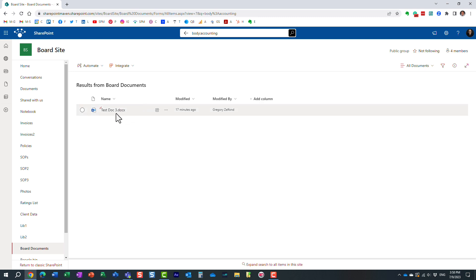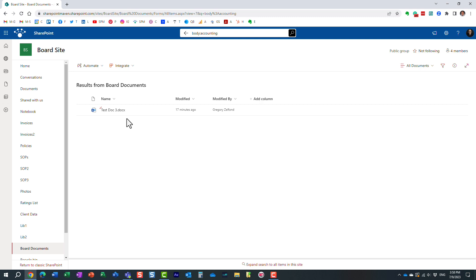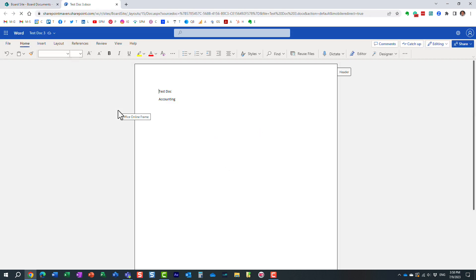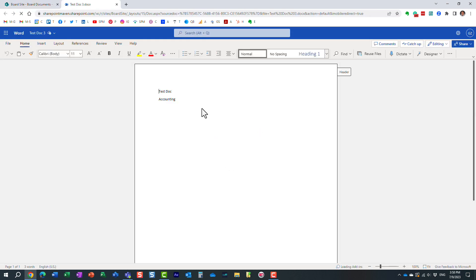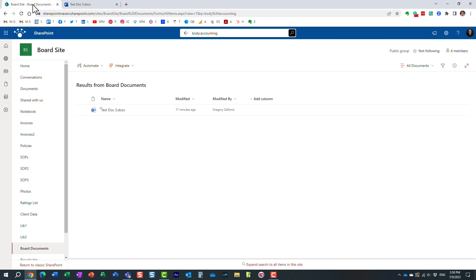I only get one document. Remember, I think I had like four before. Why? Because it only found me the documents that contain this particular keyword inside. Let's find out. Let's check. I open this document and look at this. Even though the file name of the document says test document three or something like that, it did find me this document. Why? Because I have this particular keyword inside.